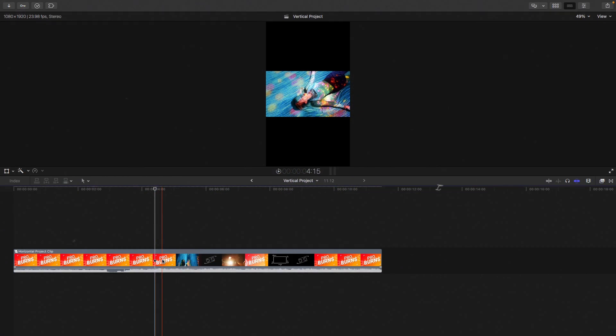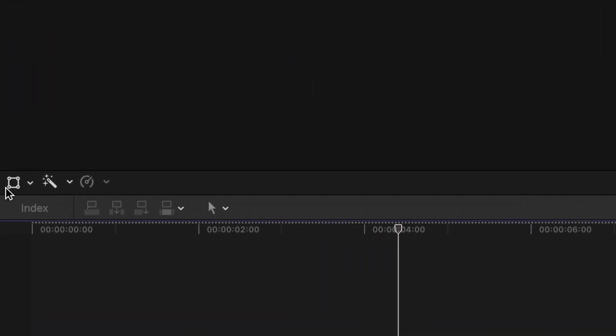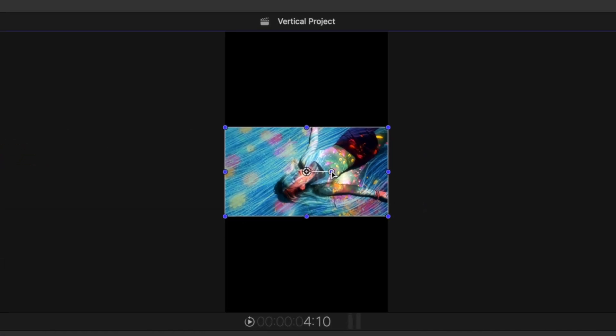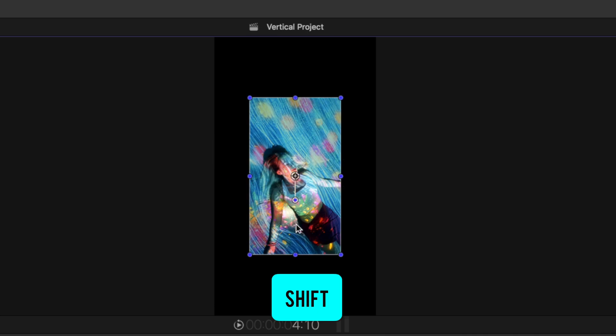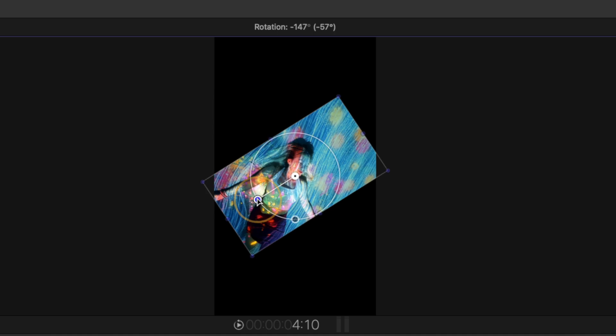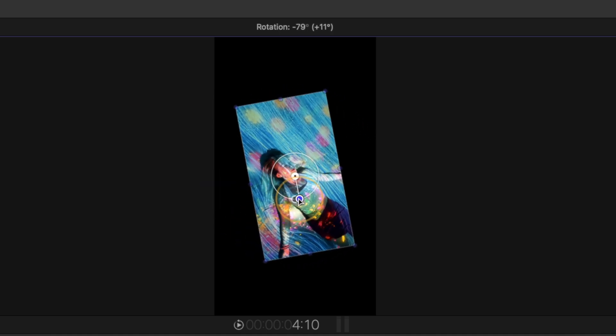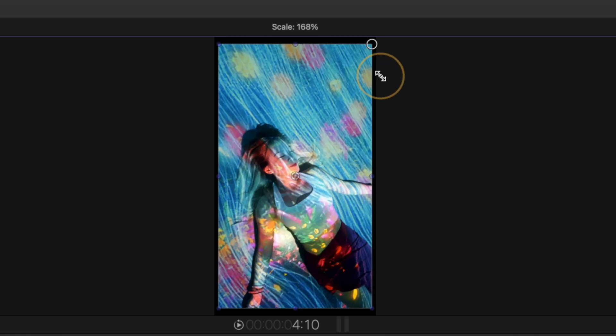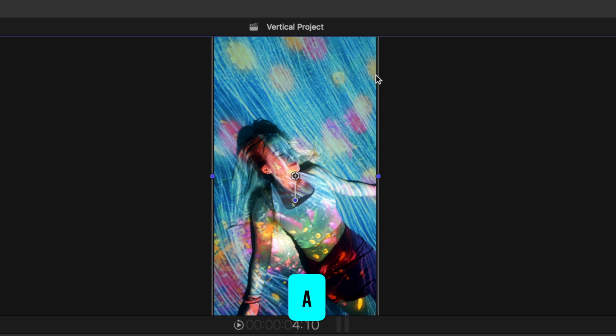Click the Transform button or hit Shift T. And the big key here is to hold down Shift when you rotate this, so we snap to that vertical layout. If you don't hold Shift when you move the rotation, you'll have a hard time making it perfectly vertical. And then just expand it out till it fills the viewport, and you can turn off the Transform tool by pressing the A key.